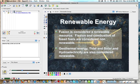But if they could do it, the most abundant element in the universe is hydrogen, so the hydrogen isotopes that would be used for fusion are almost limitless. Geothermal energy, tidal and solar, as well as hydroelectric, are also considered to be renewable forms of energy.